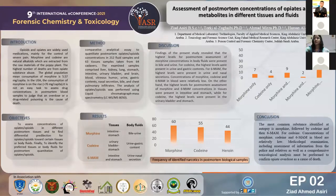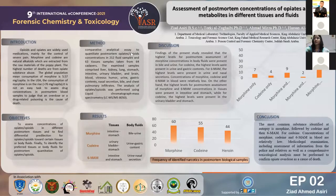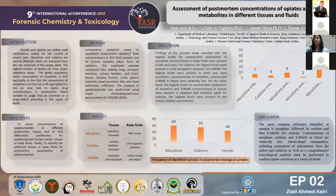It is not an easy task to assess drug concentration in post-mortem samples, due to post-mortem redistribution, which we call PMR, and due to other affecting factors like residual metabolic enzyme activity and sampling time, which makes it even harder.